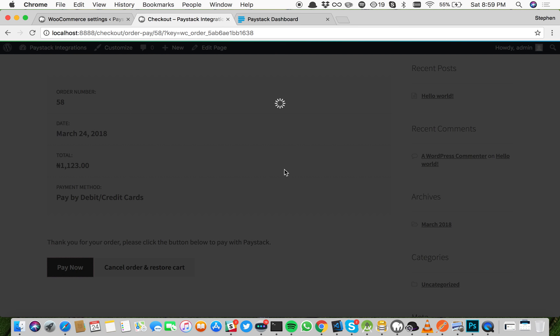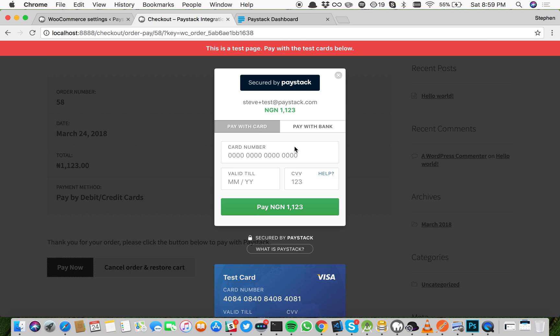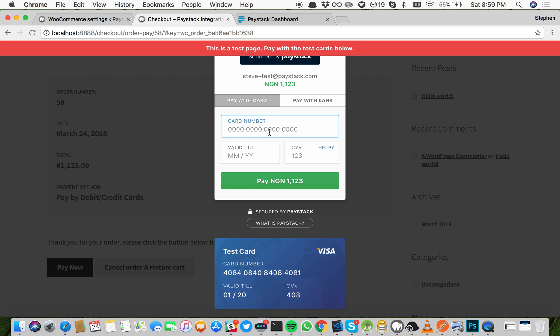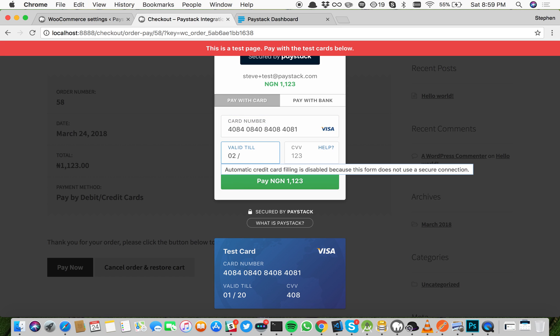Paystack would then pop up here. You see, because we're in test mode, it's telling you that this is a test page and it's given a test card to test with. Paste in the details: 5060 6666 6666 6666 002, 123, 02/2024, 08.